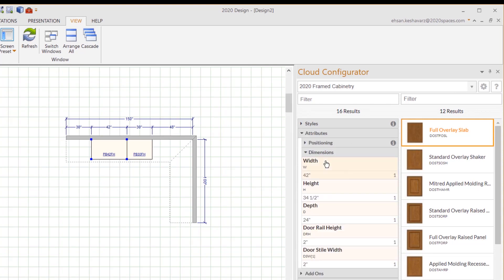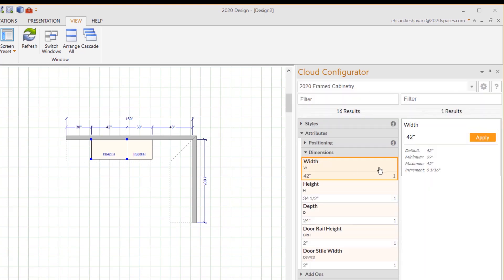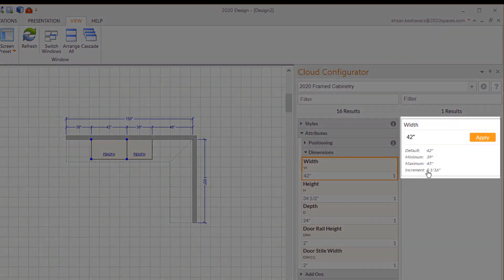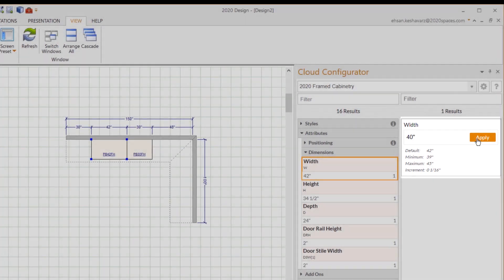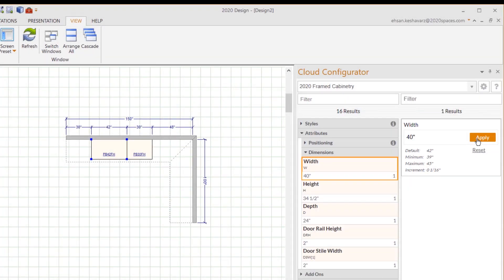To display associated categories, under the Dimensions tab you'll see features that you can make changes to. Simply click on one of them and you'll see your options on the right side of the Cloud Configurator. Once you've made your change, click Apply.